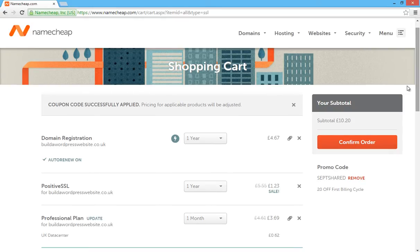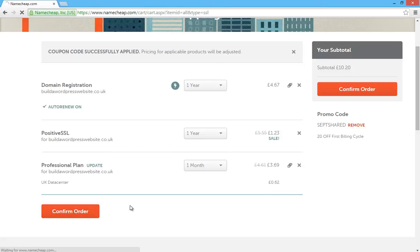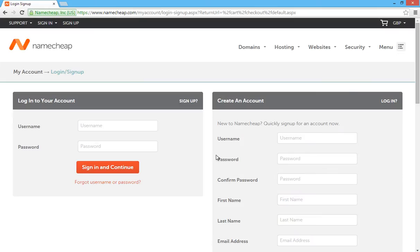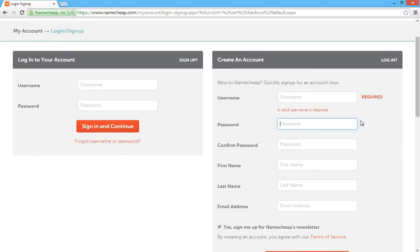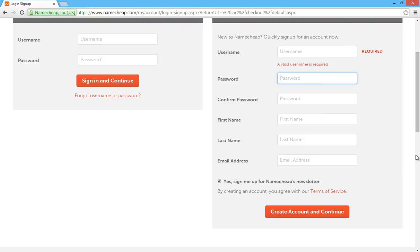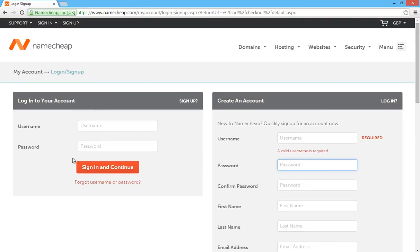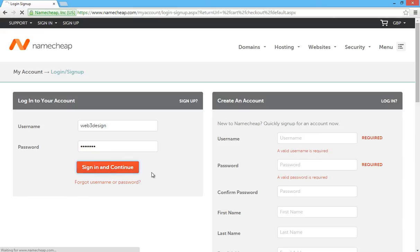So for £10.20 you've got a domain name for one year, you've got an SSL certificate and you've also got one month of hosting. So that's pretty good. Confirm the order and then you're going to need to create an account if you haven't already got an account with Namecheap. Just fill in your username, password, your first, last name and email address and go through that. I've already got an account so I'm just going to put in my details here and click on sign in and continue.